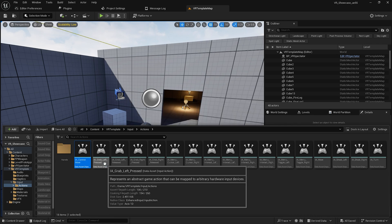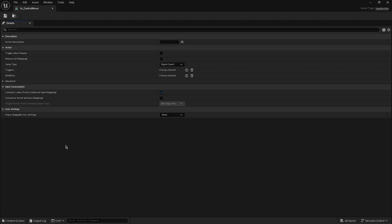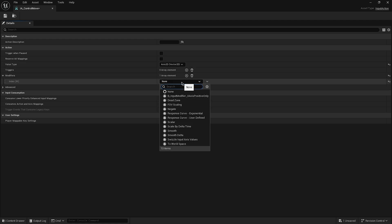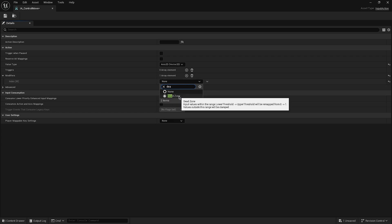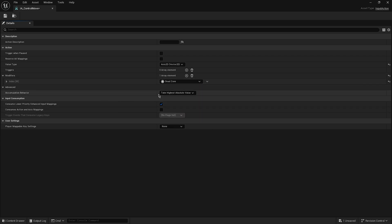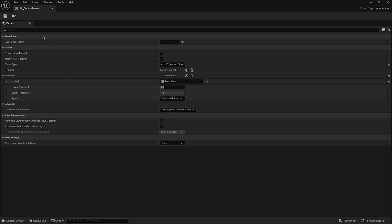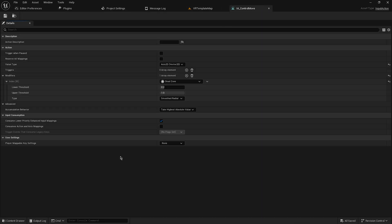Open IA_ControlMove. Change the value type from Digital Boolean to Axis 2D (Vector 2D). On the Modifiers tab, add a Dead Zone modifier — the thumbstick starts at 0.2 and goes up to 1 for full input. That's done.